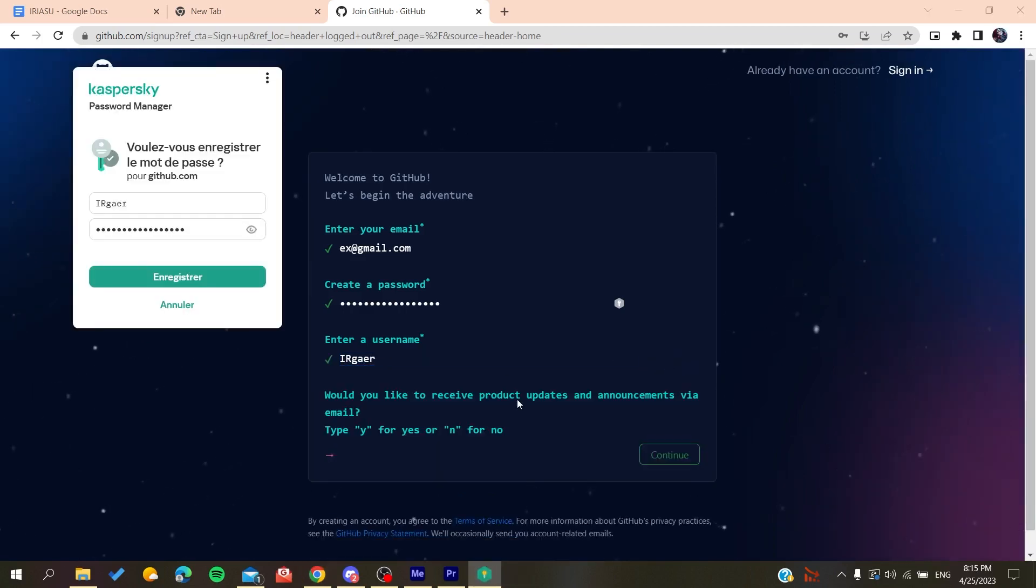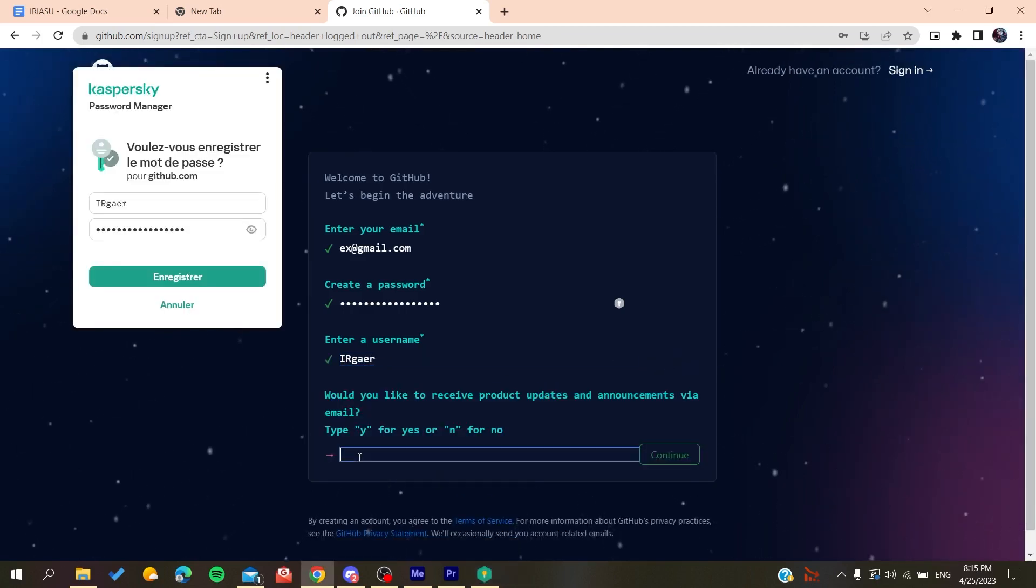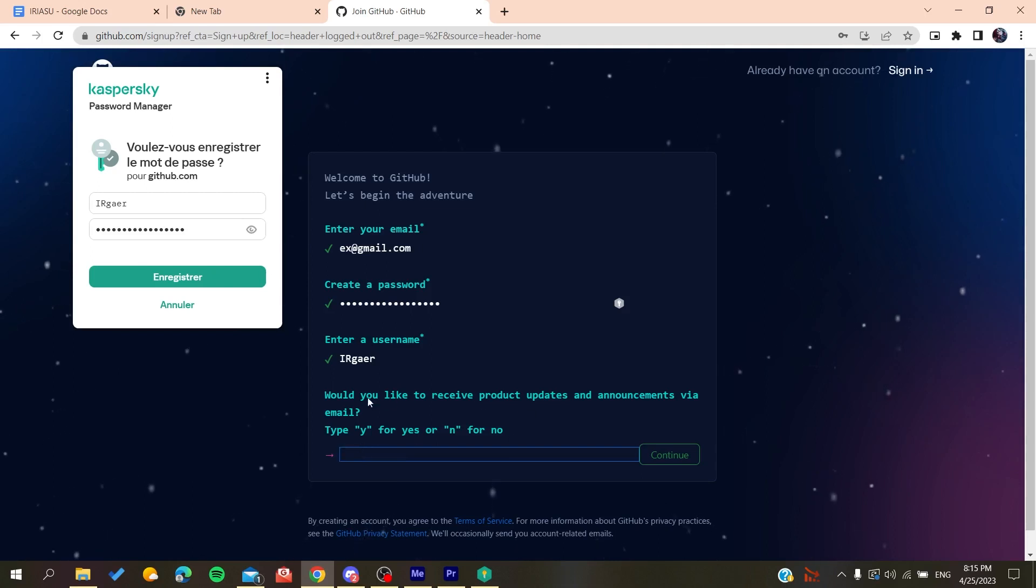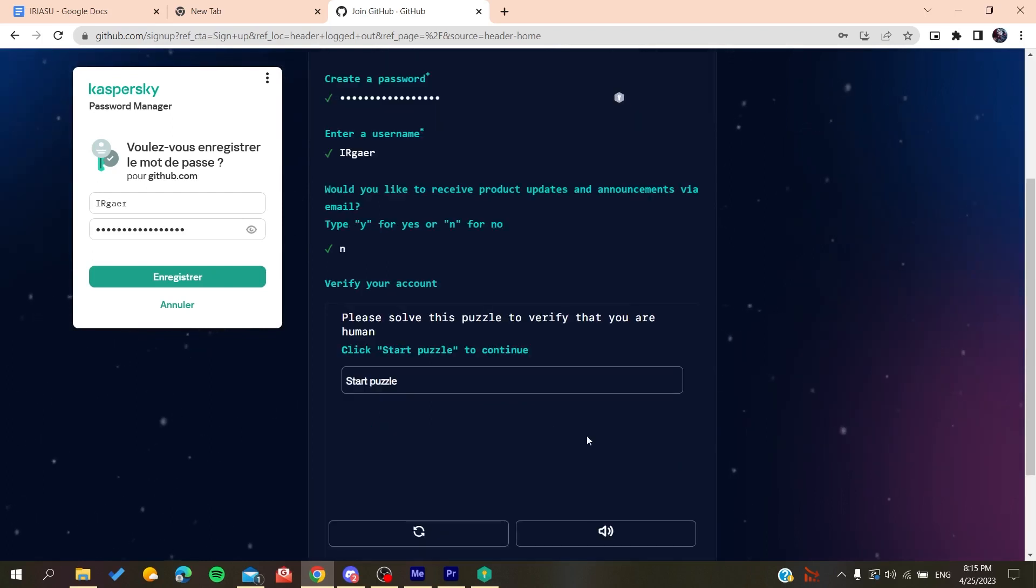Now you will need to type yes or no if you want to have the emails and announcements. Click on no if you don't want to, and then you will need to solve a verification puzzle.